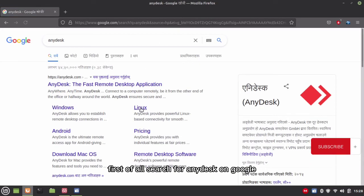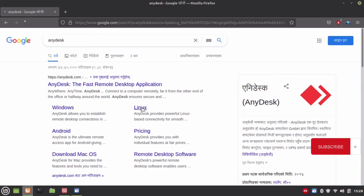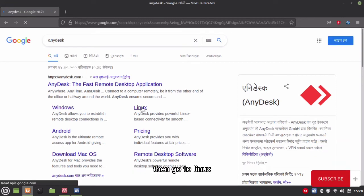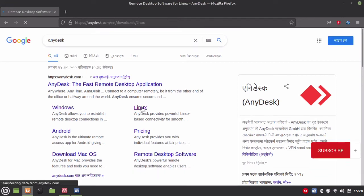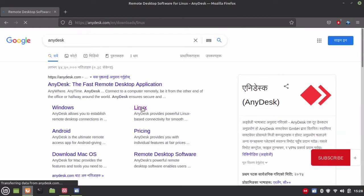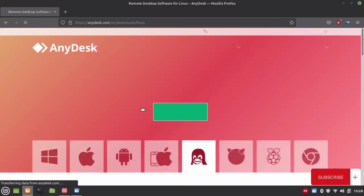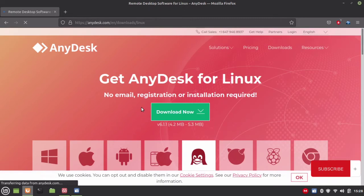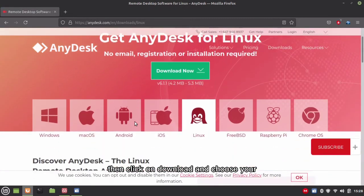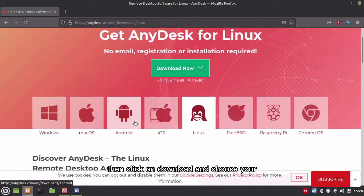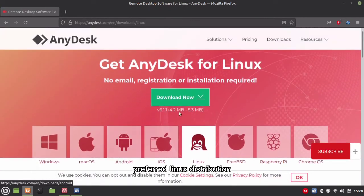First of all, search for AnyDesk on Google, then go to Linux. Then you click on download and choose your preferred Linux distribution.